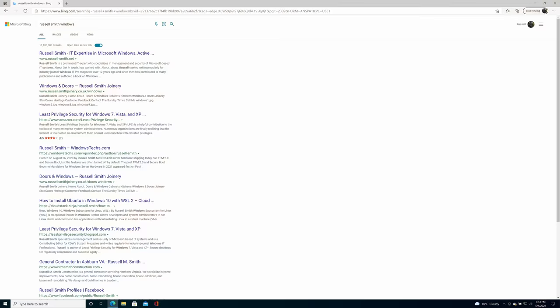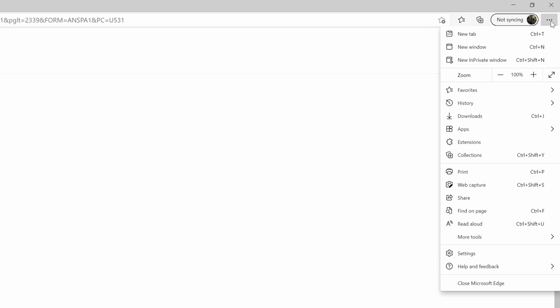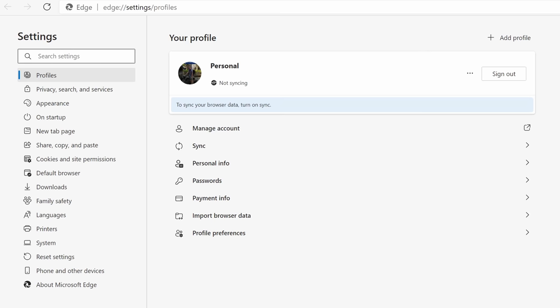Now in order to change that, we need to come over to the three ellipses at the top right hand corner of the browser and click on settings. Then in the settings page all you need to do is click on privacy search and settings on the left.